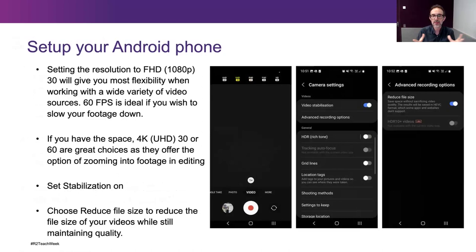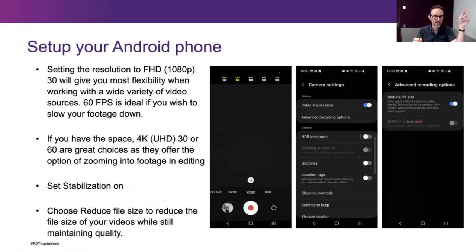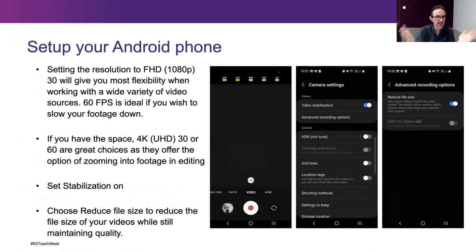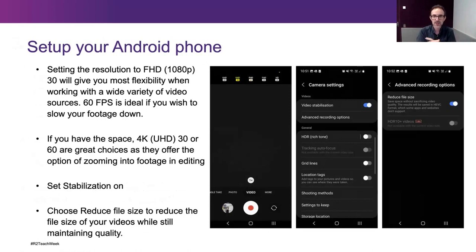The rules are generally the same for setting up an Android phone — they might look a little bit different. 1080p means the video is 1920 pixels wide by 1080 pixels high — that's what Full HD means. On Android it'll be listed that way. Again, if you can shoot 4K, that's always a great option. Setting stabilization on is great as it'll smooth out your footage, and 'reduce file size' on Android is similar to the high efficiency option on iPhone.